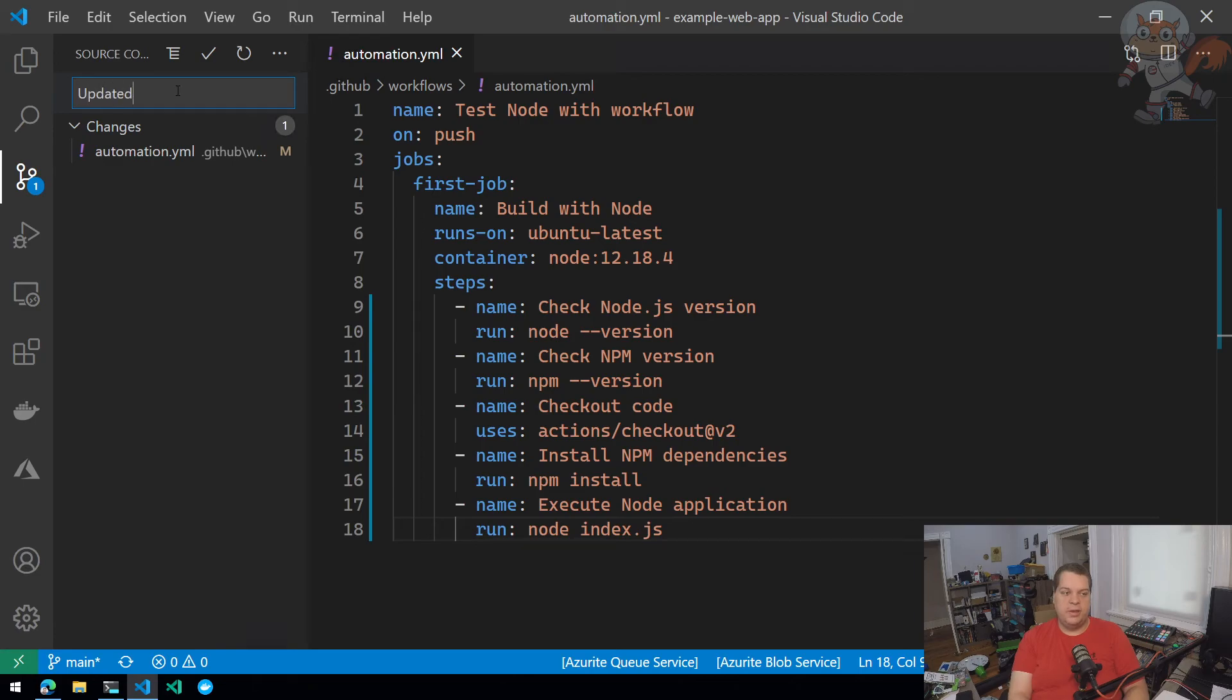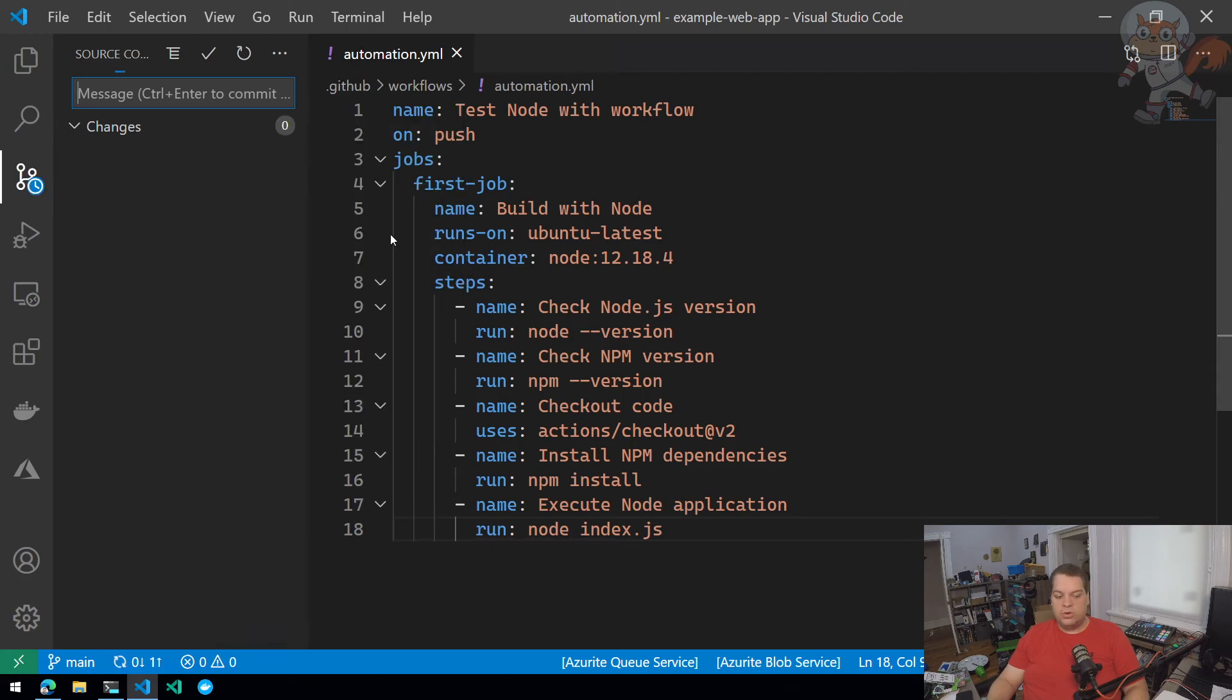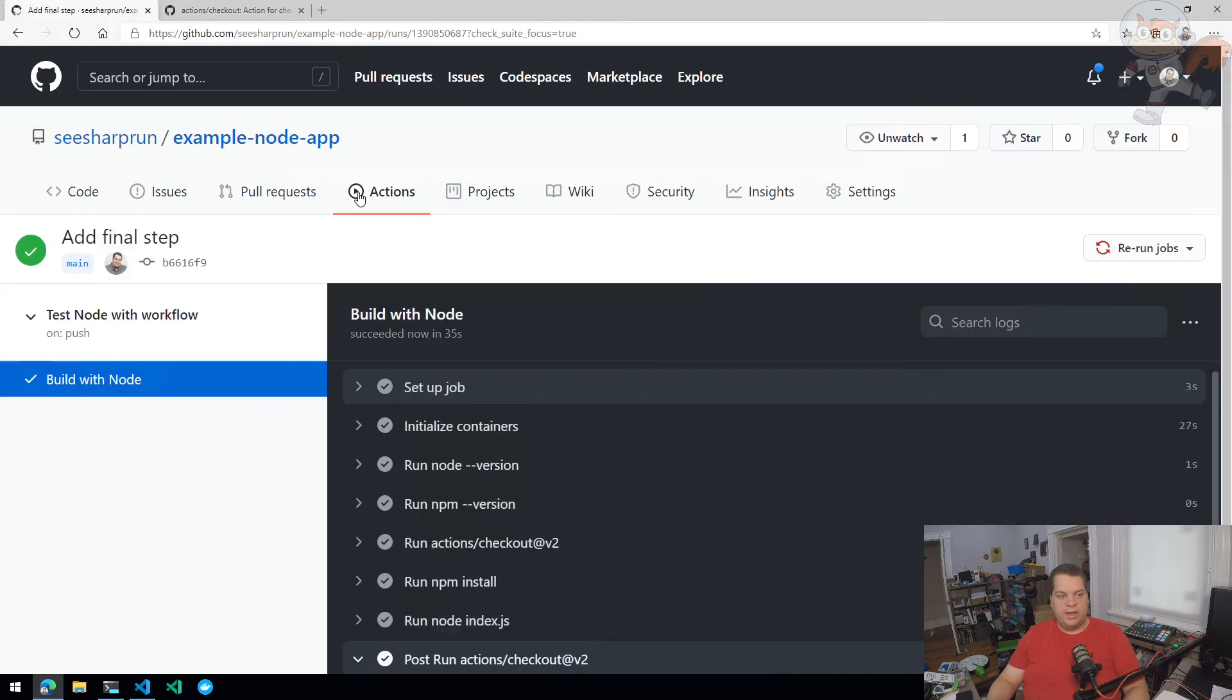So updated naming, going to commit this, push it from my local repo to my remote again on GitHub. Go back to GitHub, go back to actions, updated naming. There's my build with node job.